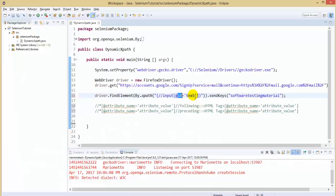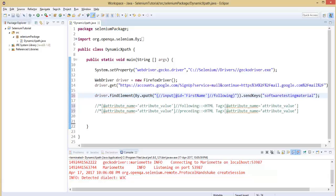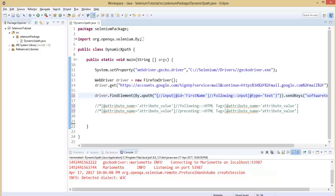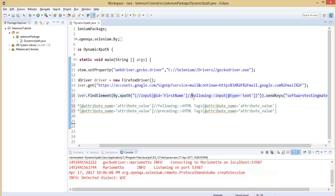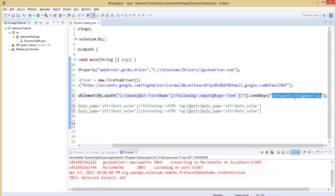Which means it will identify the text field next to the element whose id equals to first name — using the following axis. And it will type the text as 'software testing material'. Let me execute it. Let's see whether it identifies the last name field on the registration page. It navigated to the registration page and it typed the text. It worked as we expected. Close the browser.